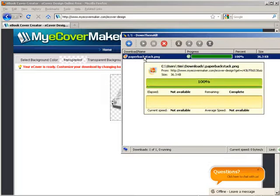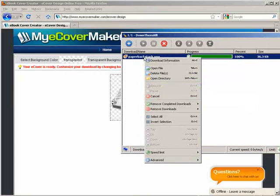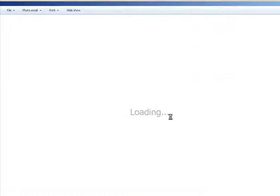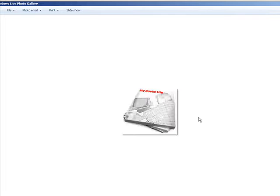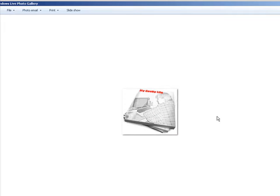Now let's open this up with our photo viewer here. And there it is. We now have an ecover that we can use for our report.